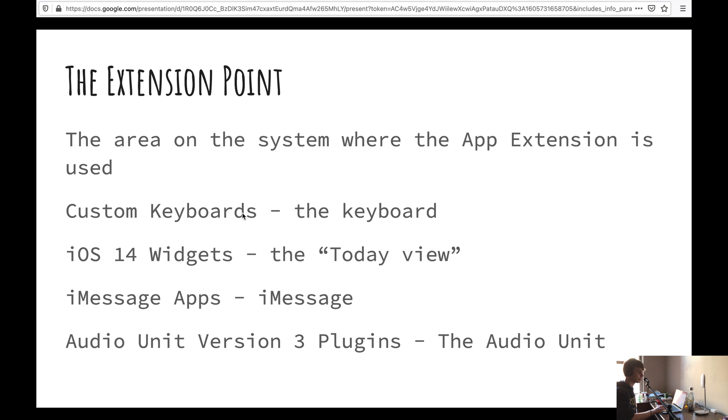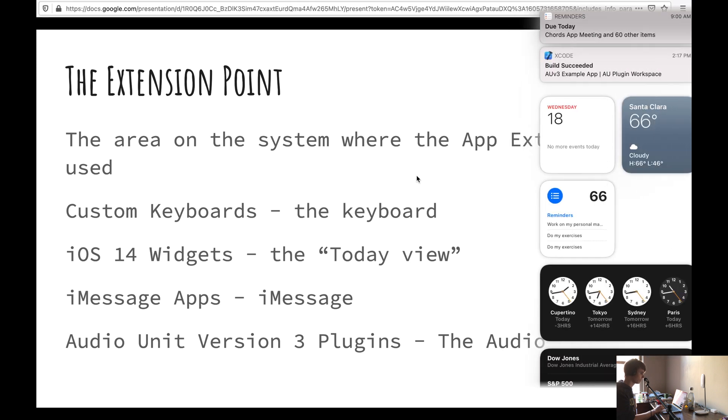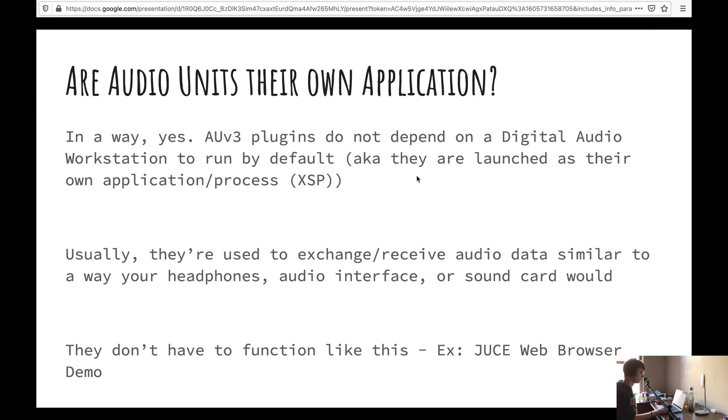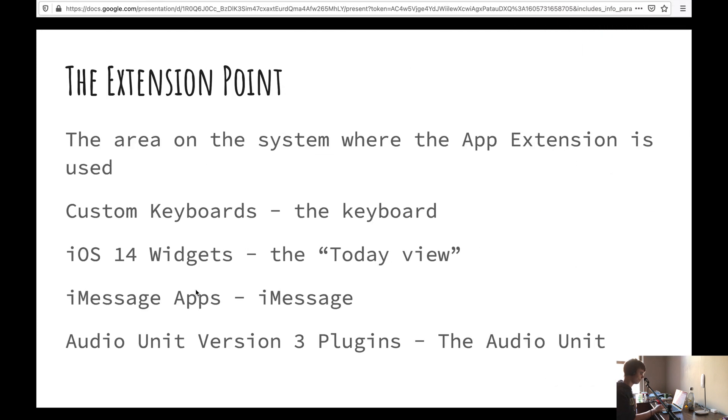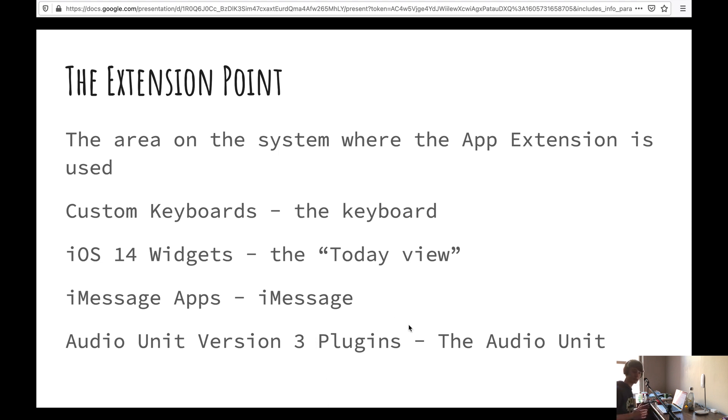And cool fact, the extension point is the area on the system where the app extension is used. So for custom keyboards, it's the keyboard. For iOS 14 widgets, it's the today view, which is this thing right here. And then iMessage apps, it's going to be iMessage. And audio unit version 3, that would be the audio unit. So audio unit version 3 is really just an audio unit wrapped inside of an app extension.